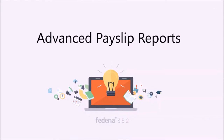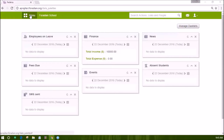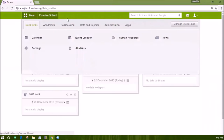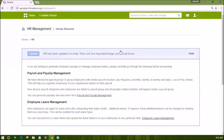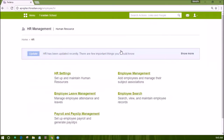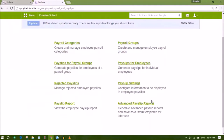The Advanced Payslip Reports option provides many predefined payslip reports that institutions can use for different purposes. Log in as an administrator or a privileged employee and open the human resource module under administration. Click on the option of Payroll and Payslip Management and you can find the new reports by the name Advanced Payslip Report.